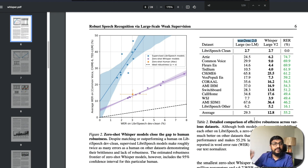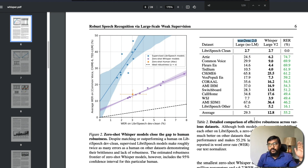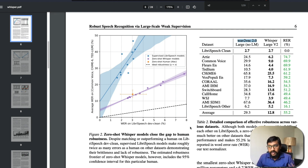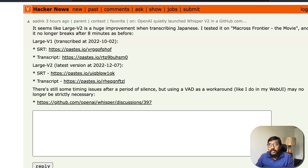Now if you ask how v1 compares with v2: v2 is great and consistently outperforms the market-standard wav2vec2 model across datasets. I haven't done a direct comparison myself yet, but I can see some users talking about it. For example, one Hacker News comment says it seems like large v2 is a huge improvement when transcribing in Japanese — they tested it on a movie and it no longer breaks after eight minutes.